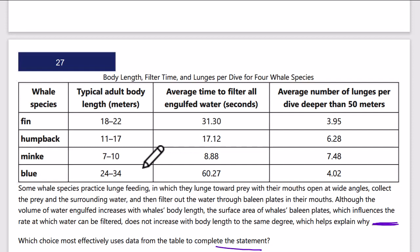Now we need data from the table to complete the next statement. We have to complete the premise in the last sentence. The table shows different whale species against their length, time to filter water, and average number of lunges. What we can see is that if a whale is really long, it takes a lot more time to filter water and has fewer lunges — around 4 rather than 6 or 7.